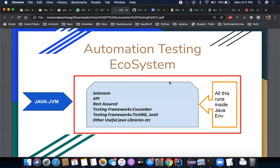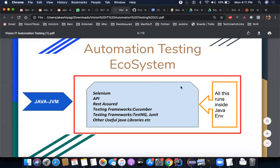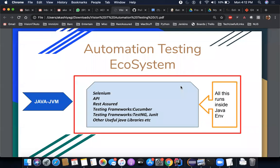Now let me jump straight to automation testing. This slide is about the automation testing ecosystem. As I said, I'll explain in layman terms. Whatever we do in automation or automation testing, it happens within an environment called the Java Virtual Environment — the JVM.